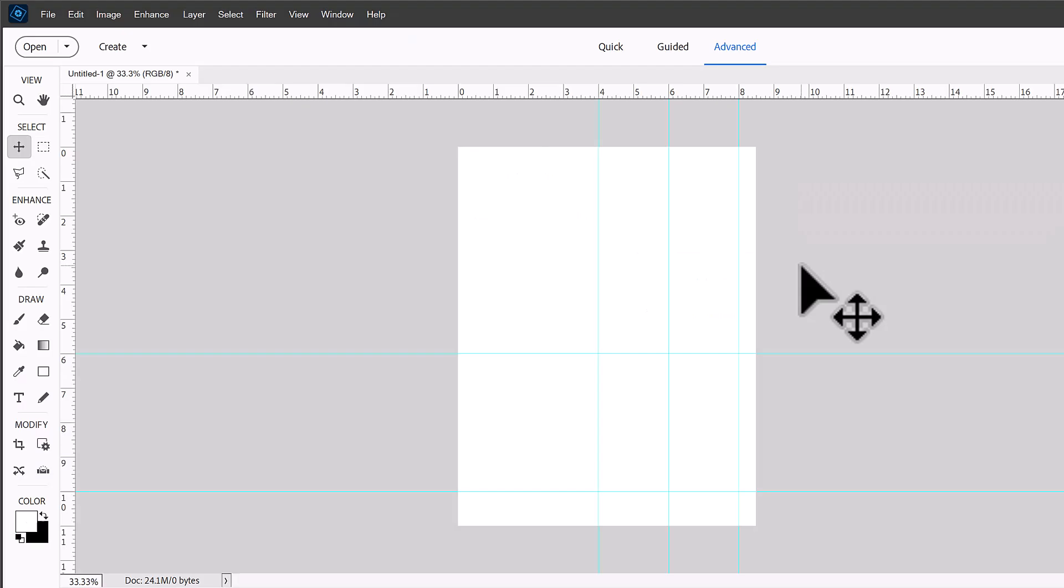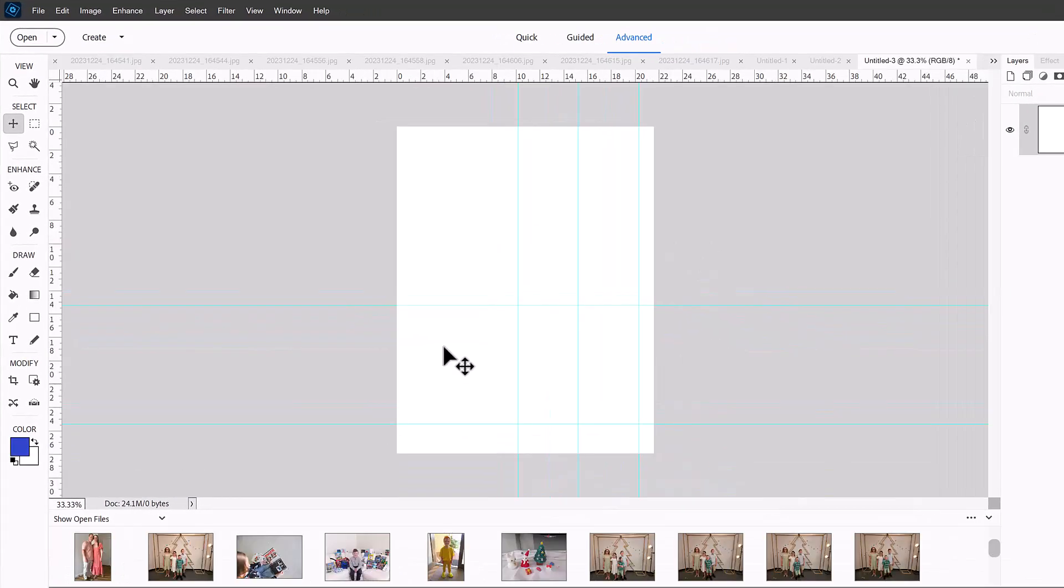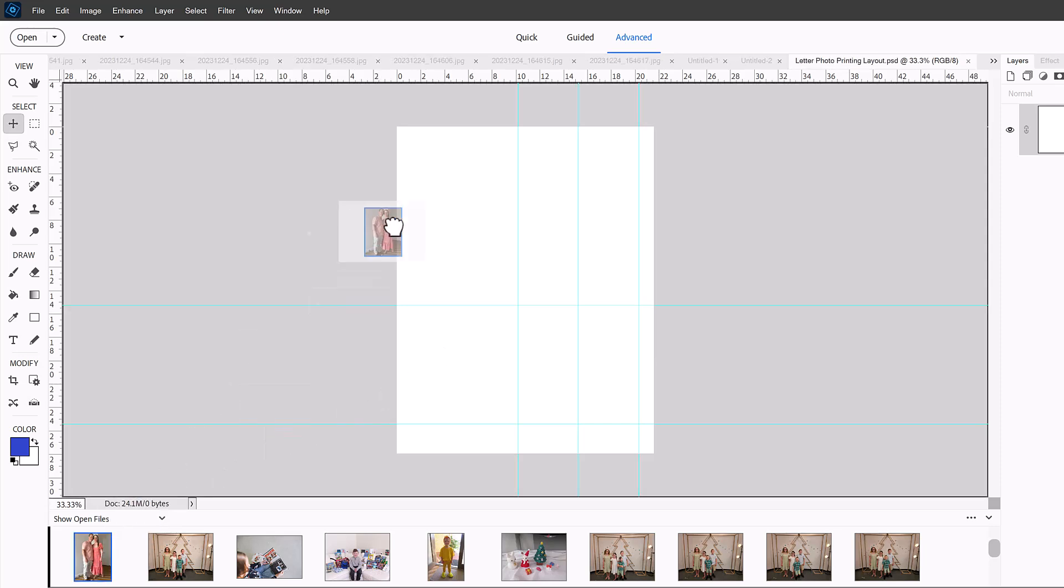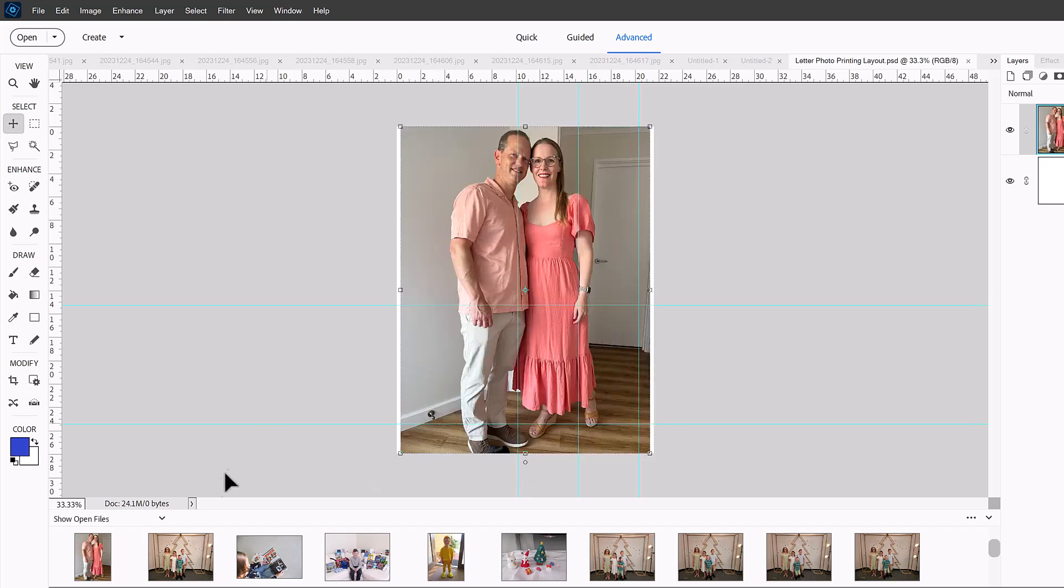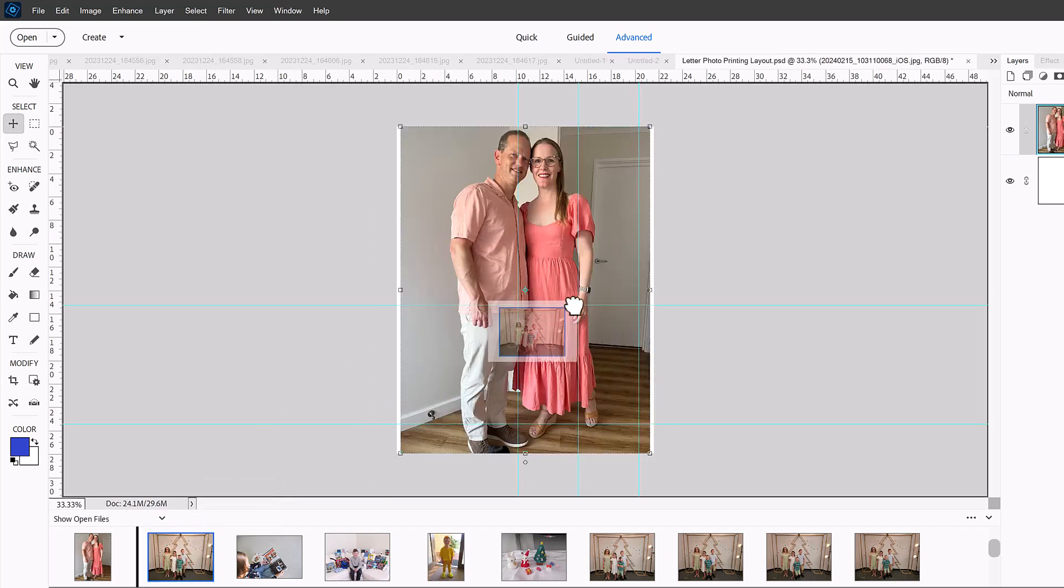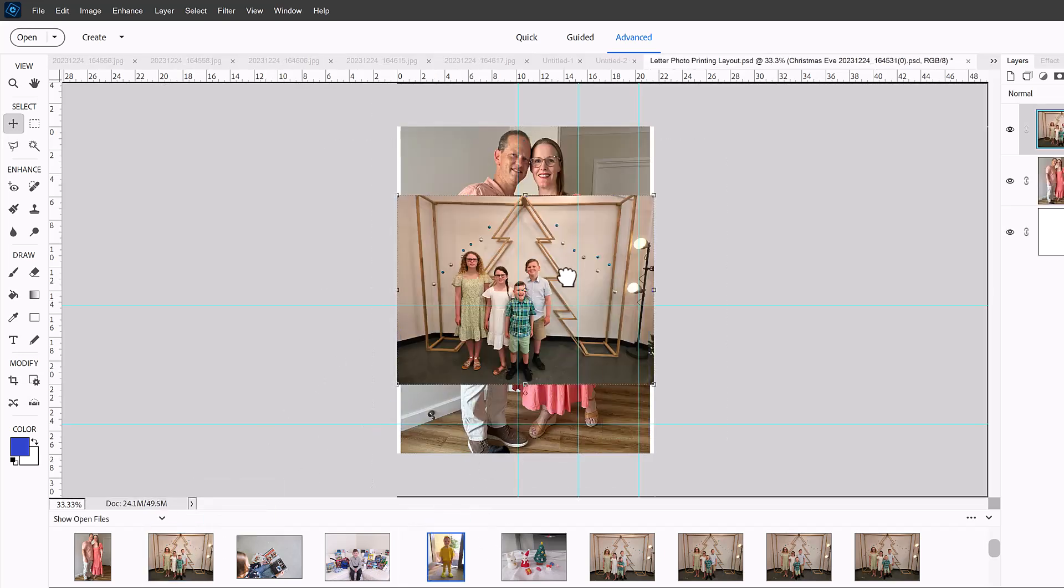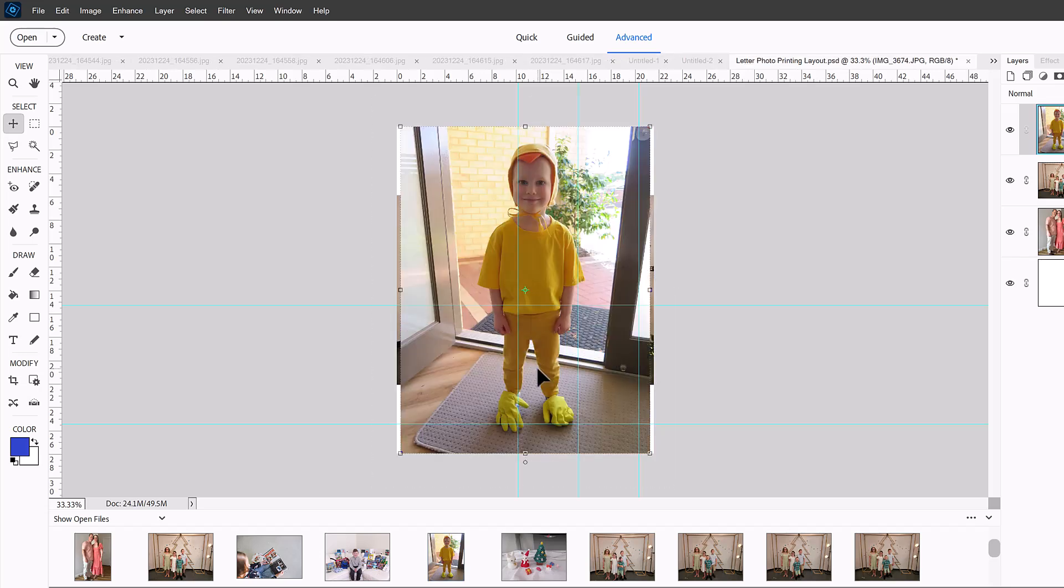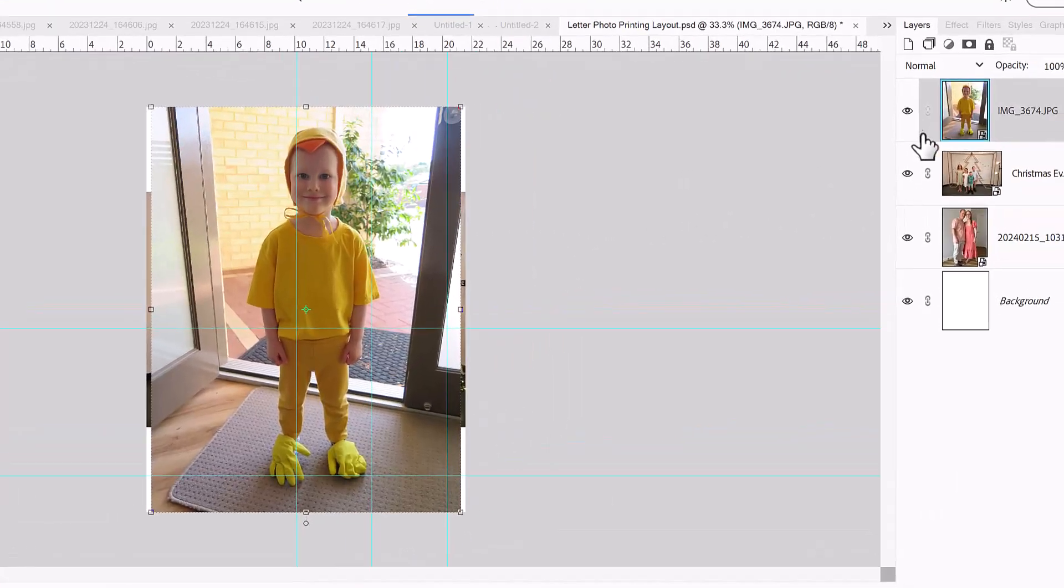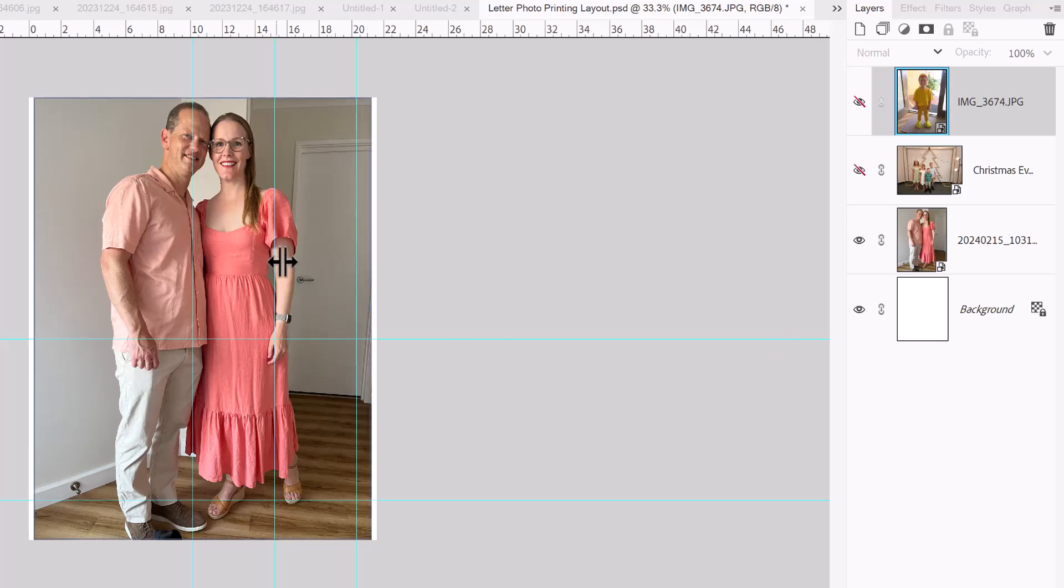And now let's place our photos. So all you need to do is open up each photo you want to print and then drag them from the photo bin onto our new blank document. We could have two verticals and one horizontal on this piece of paper. So I'm going to use the eye icon to turn them off.